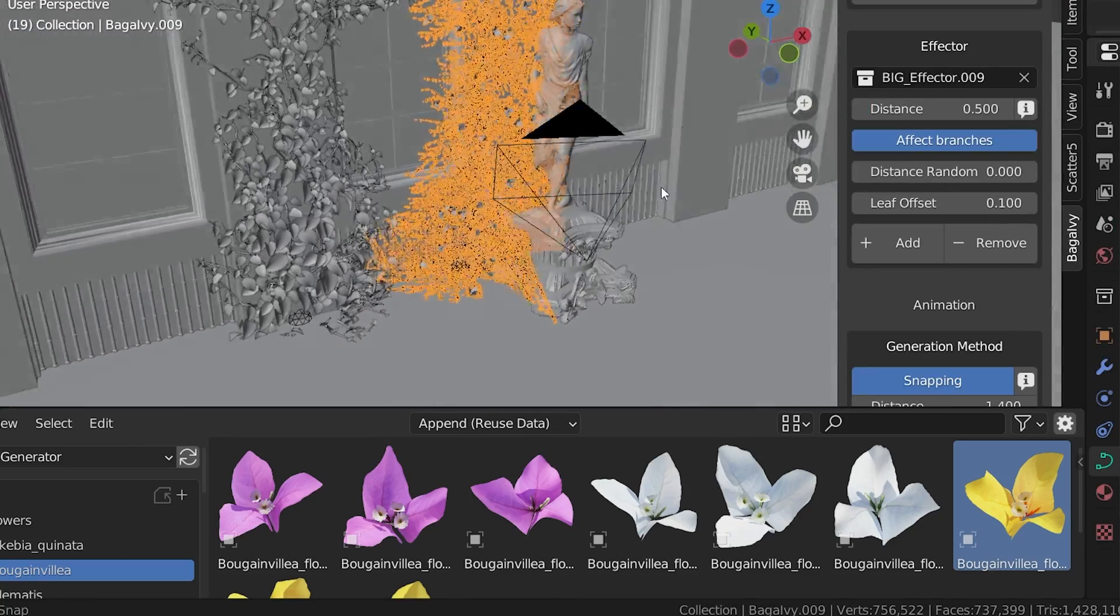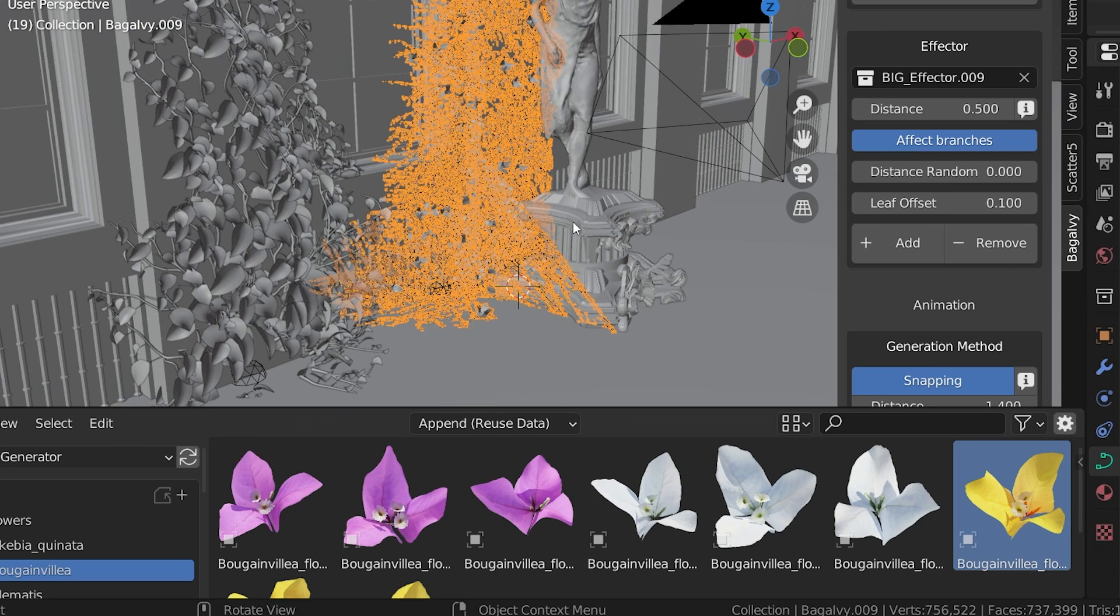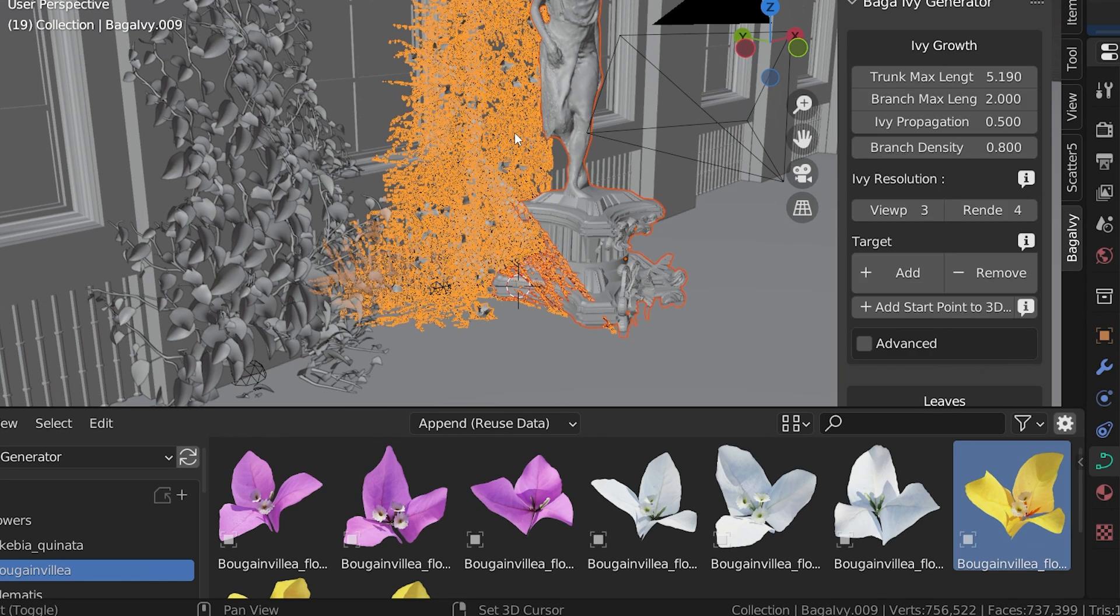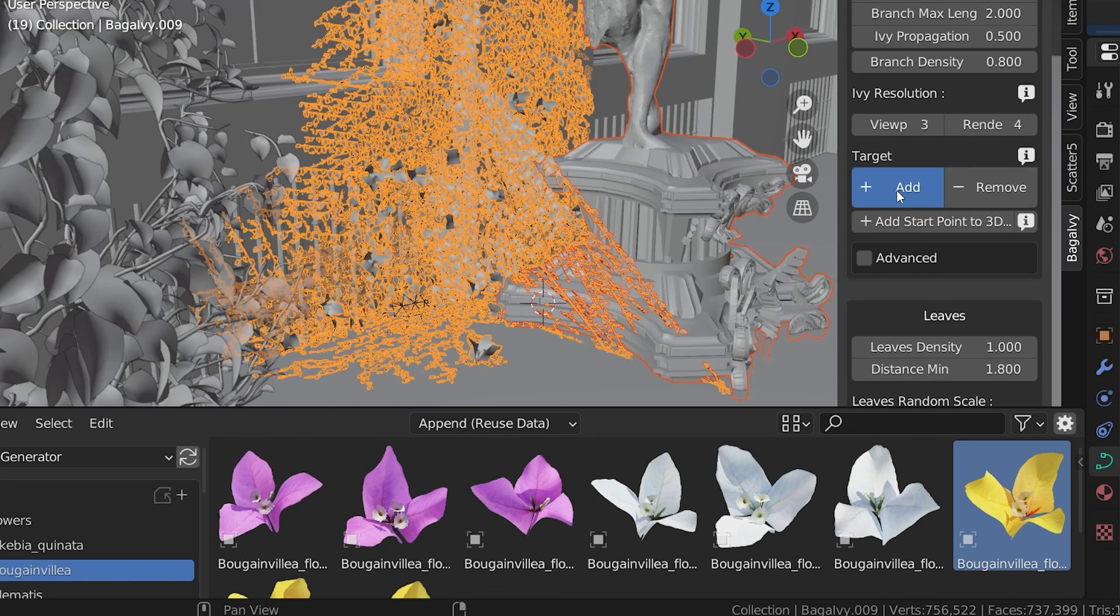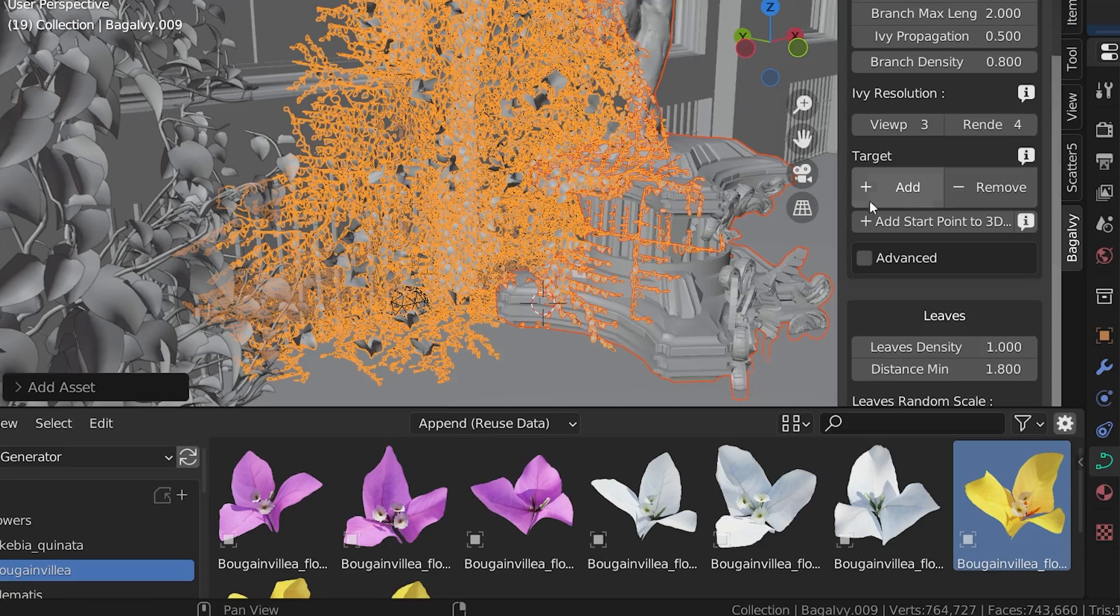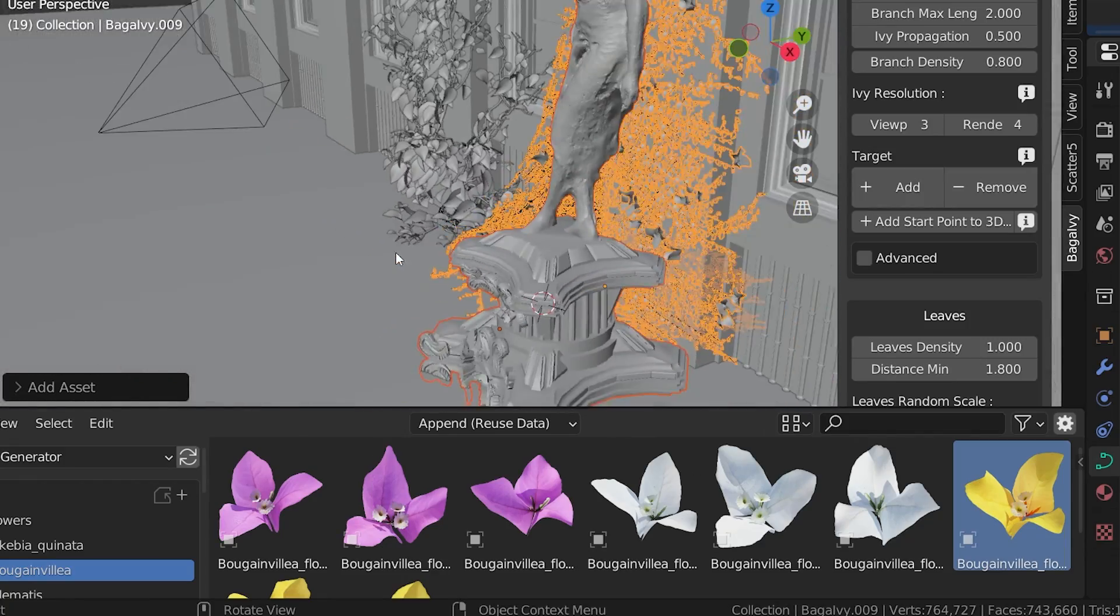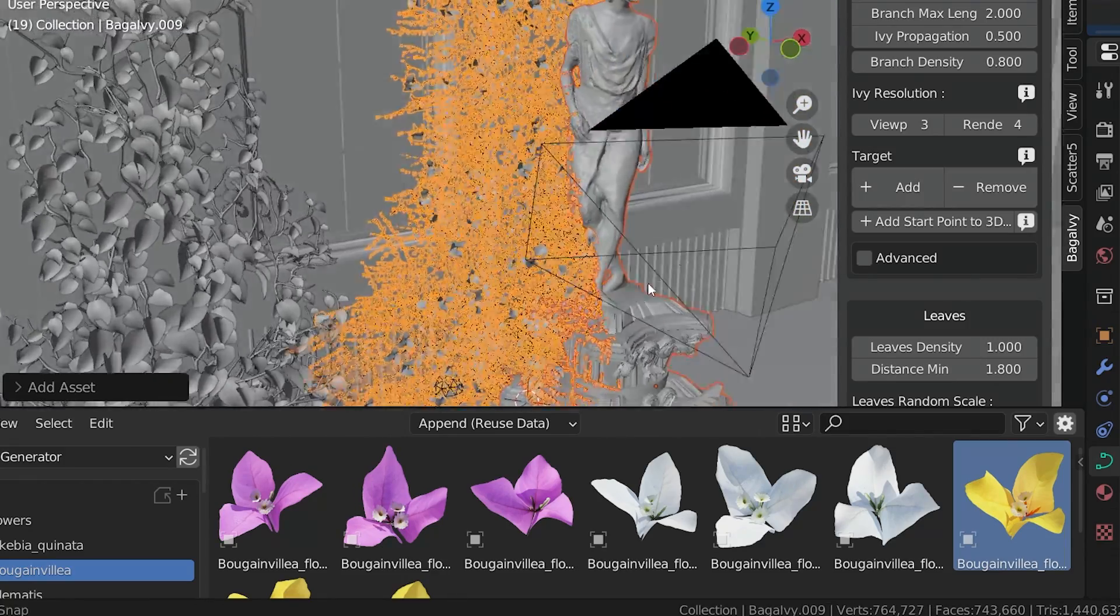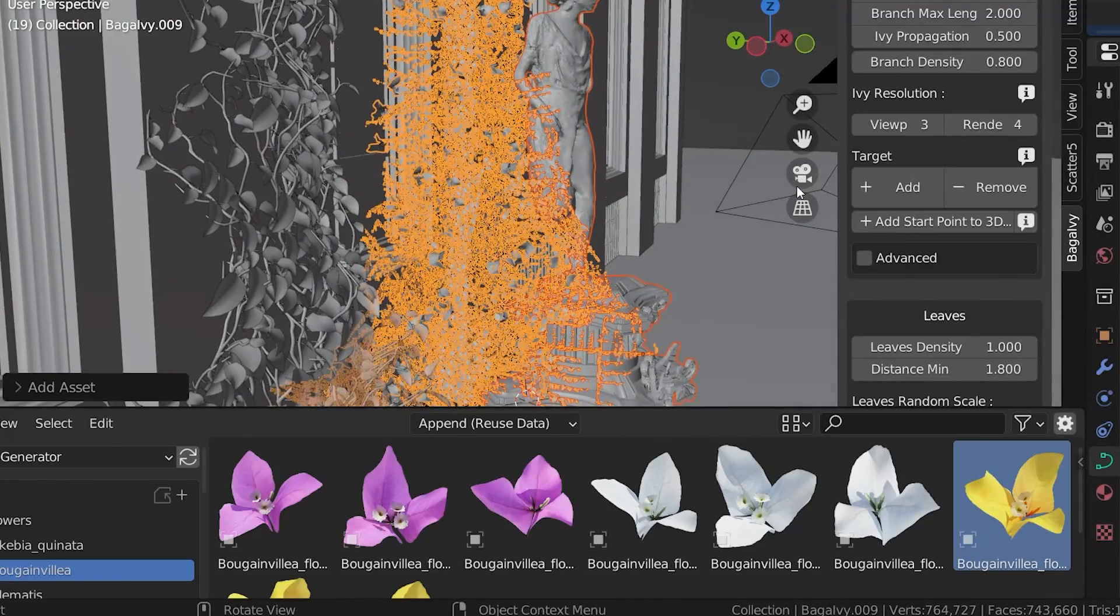Also, if we want to later have the Ivy attached to an additional object, we select the object and then the Ivy. Find the target settings and click Add. We could also select a target option and then the Ivy, and then click Remove to have the Ivy no longer attached to that object.